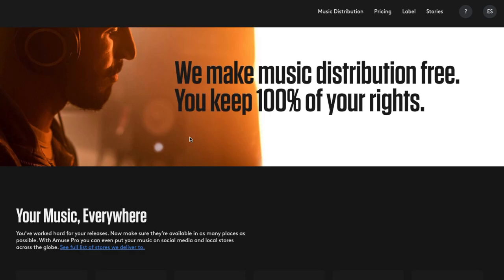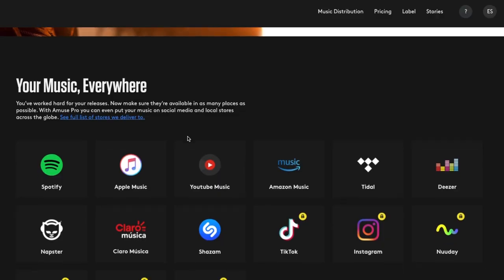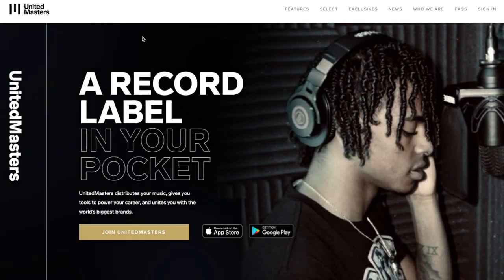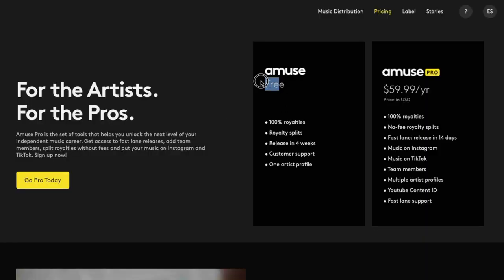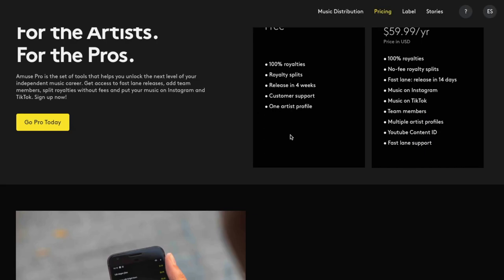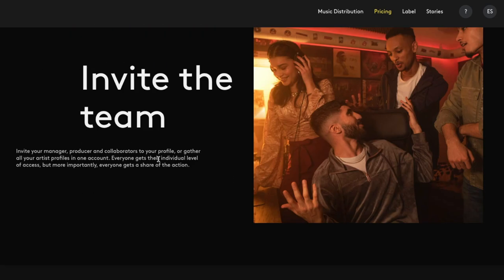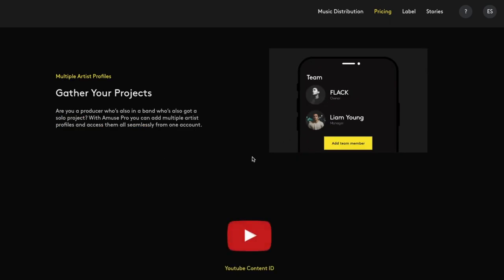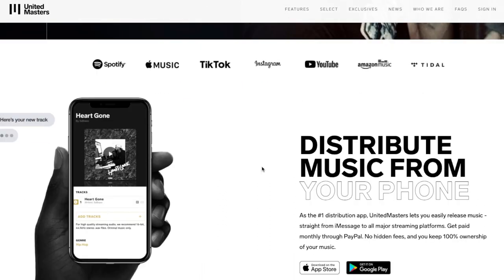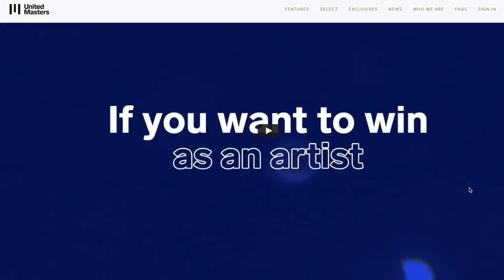A couple of other good music distributors are Amuse, United Masters, and CD Baby. CD Baby has been around almost the longest, so they have a lot of experience in the industry. Amuse and United Masters are the newer, more hip distributors — they offer free music distribution and are really strong on mobile. CD Baby, TuneCore, and DistroKid are not great on mobile, which is a drawback as we move to using our phones more. United Masters is almost entirely phone-based and Amuse has a solid mobile app as well.